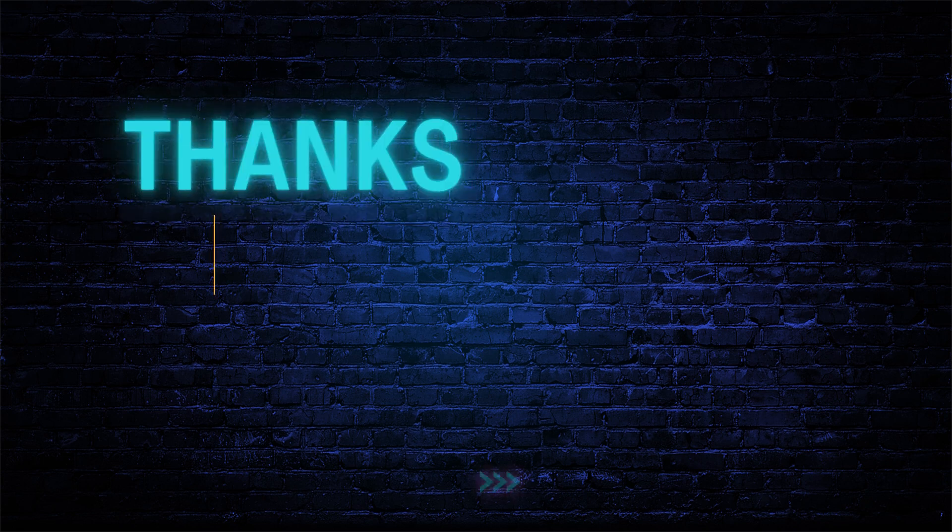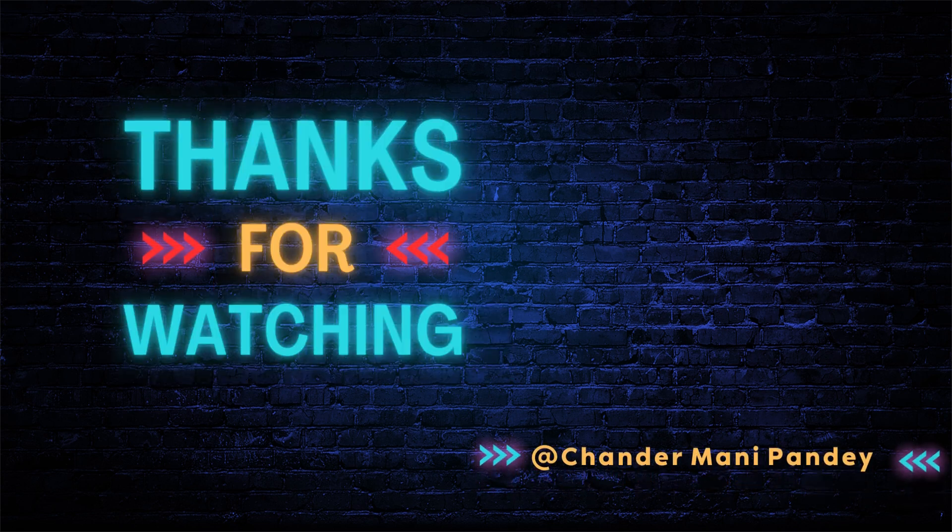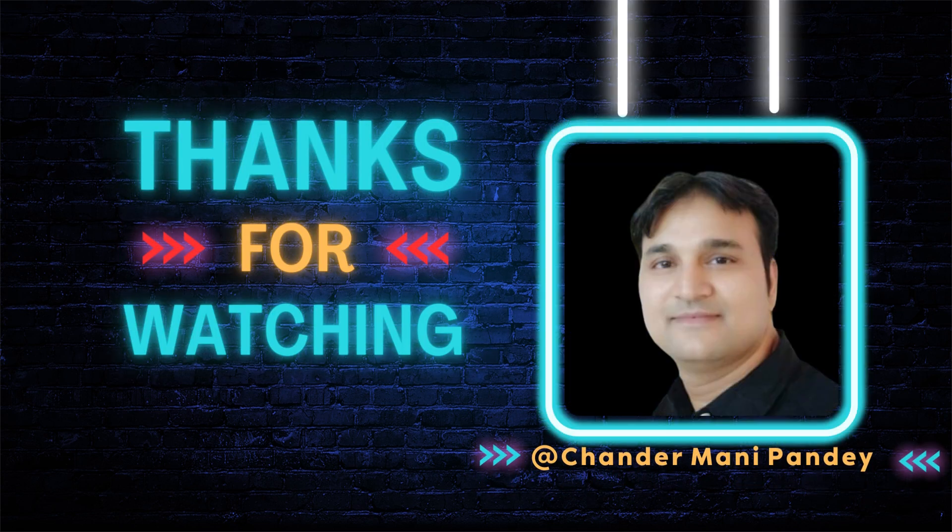I hope this is an informative video for you. Thank you very much for watching this video.